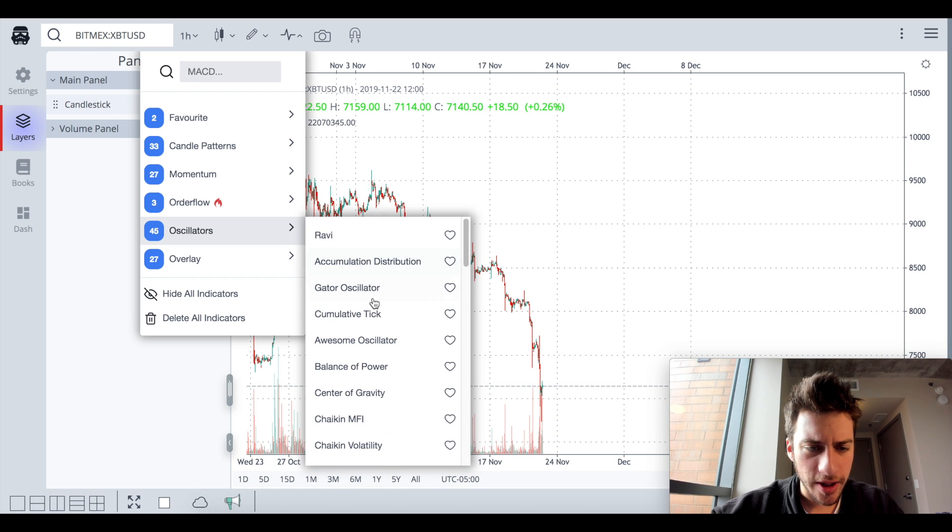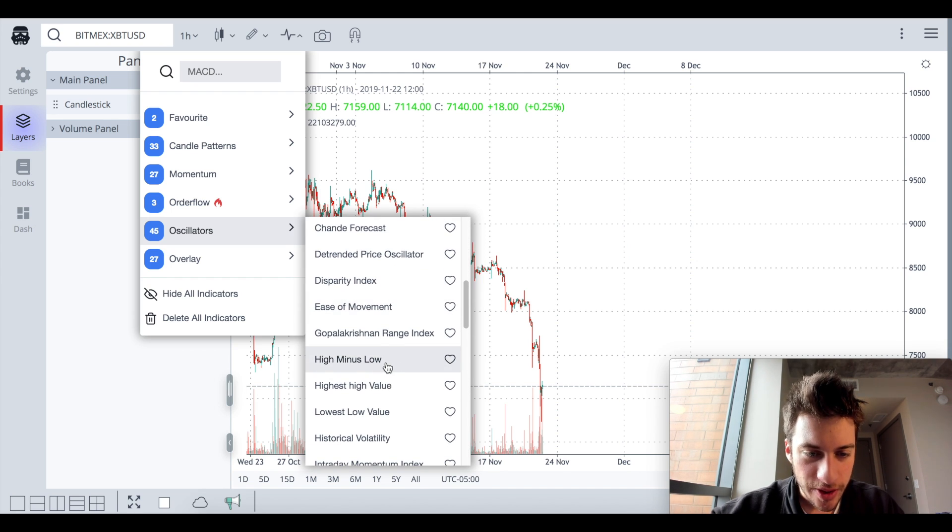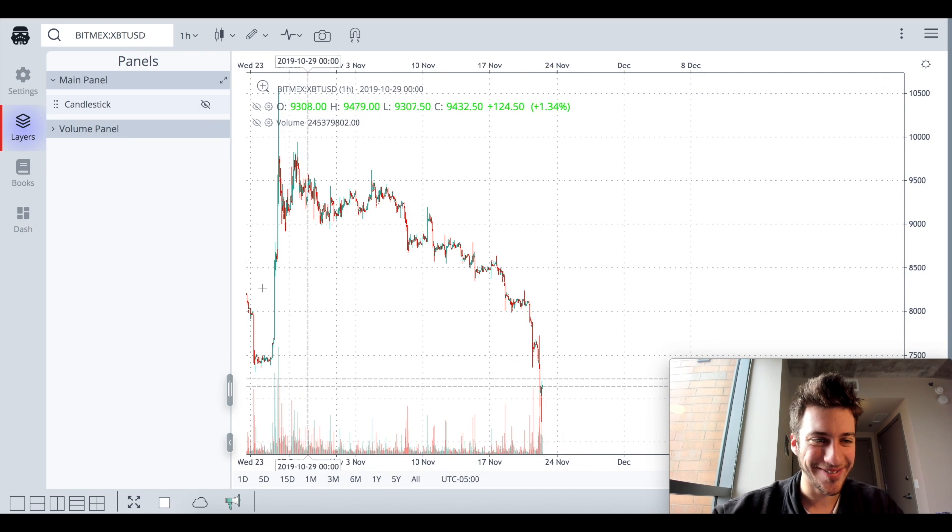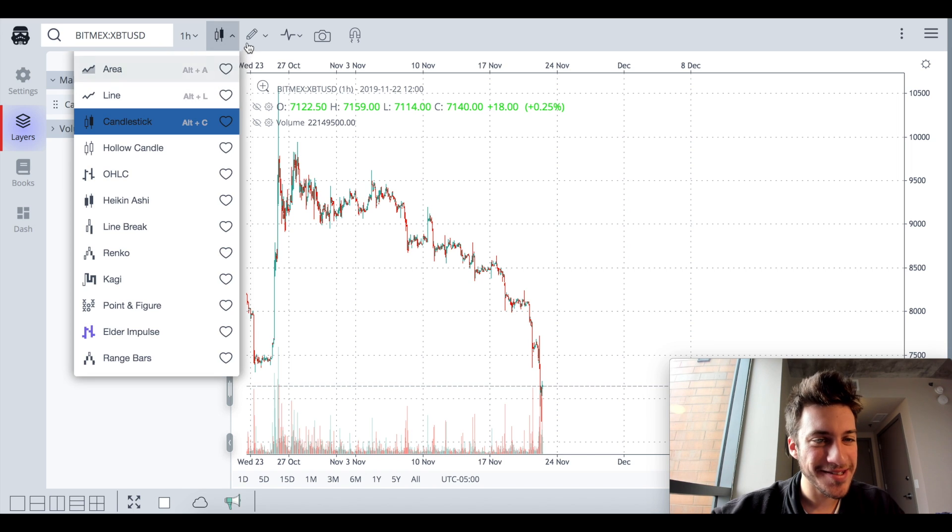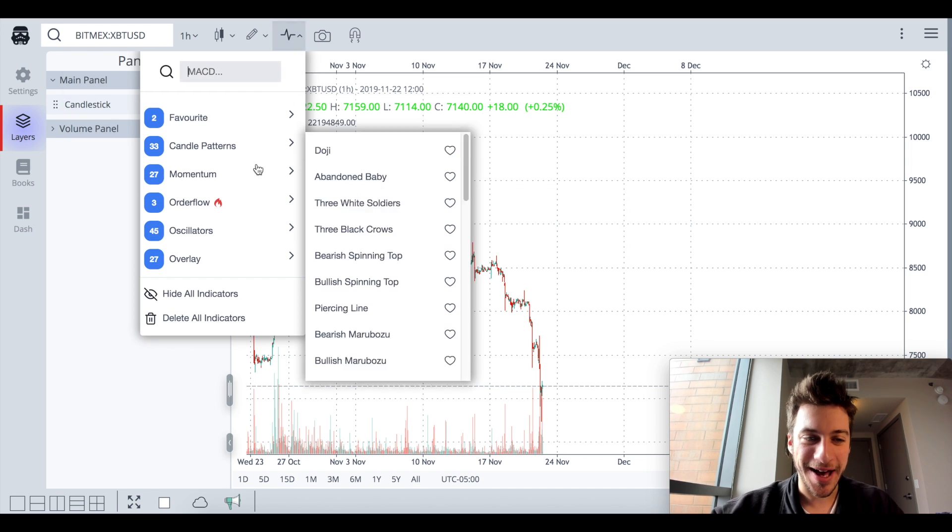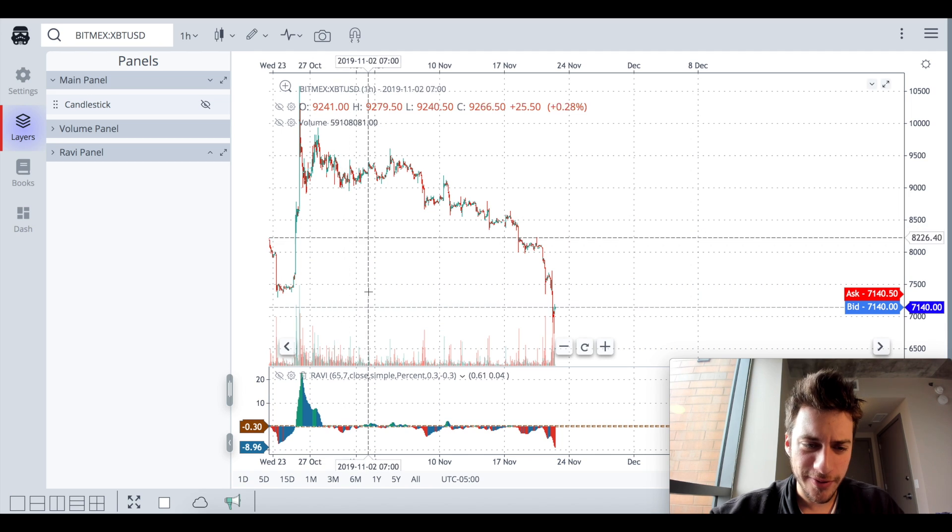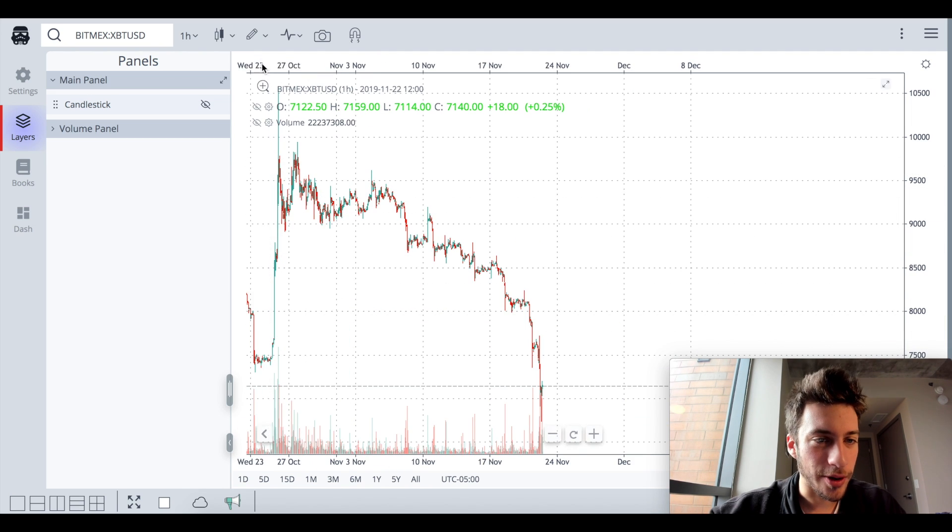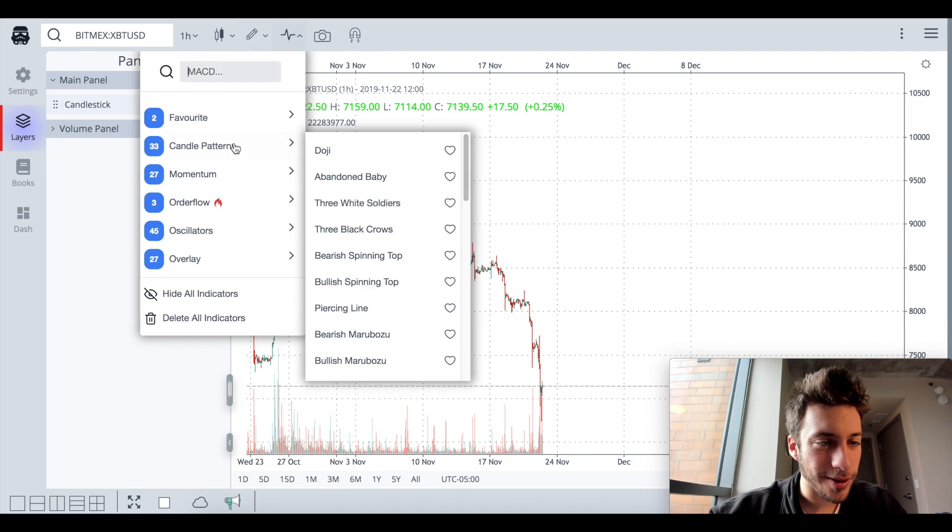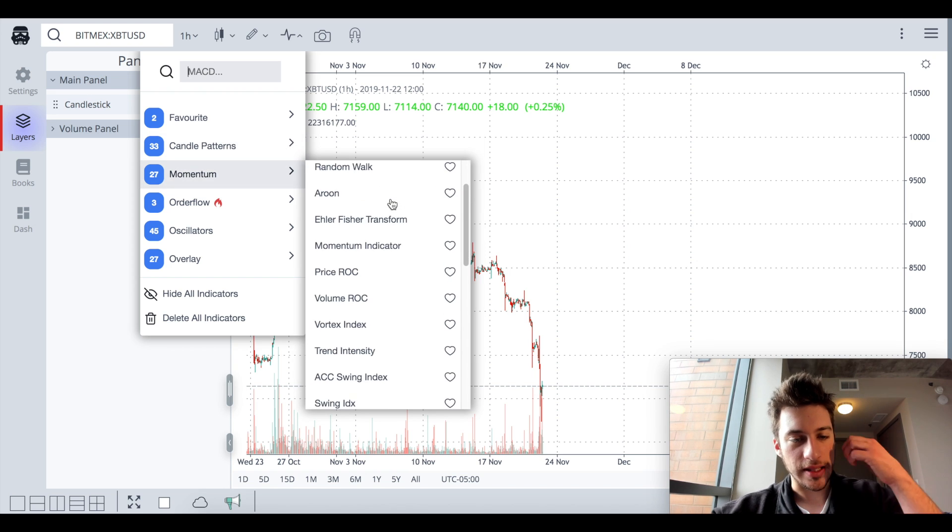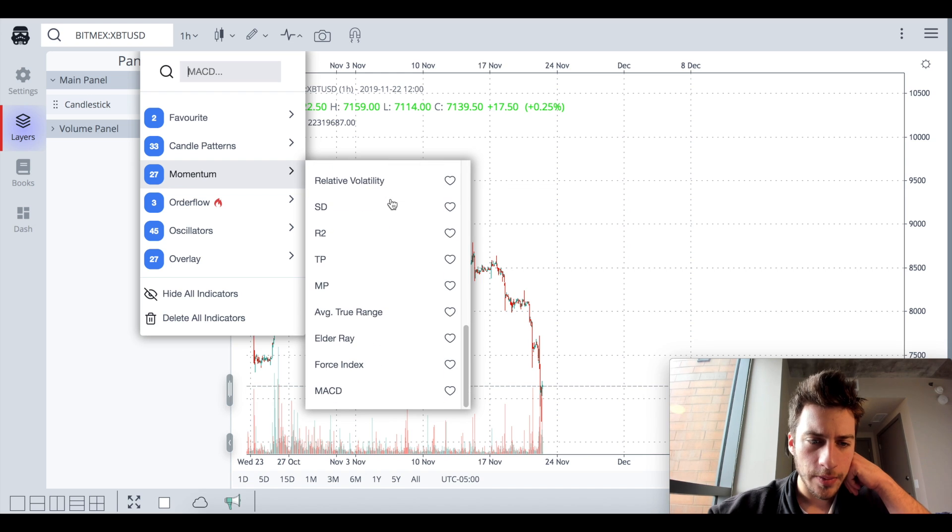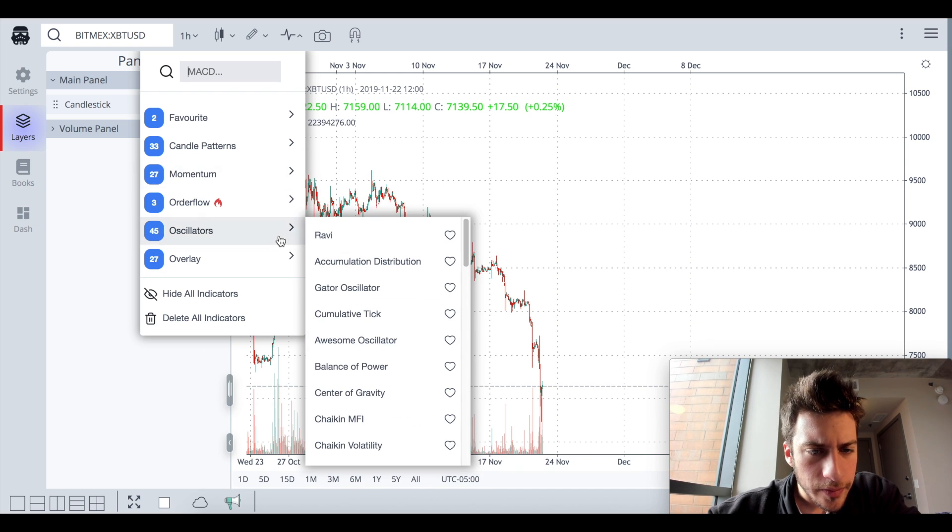And then the oscillators that it has, a lot of these I've never seen before. One that caught my eye that I actually haven't clicked on even before this video was, what is high minus low? It's just high minus low. I was like, oh, what is this secret indicator that's going to give everyone millions of dollars? High minus low. That's the secret to trading.